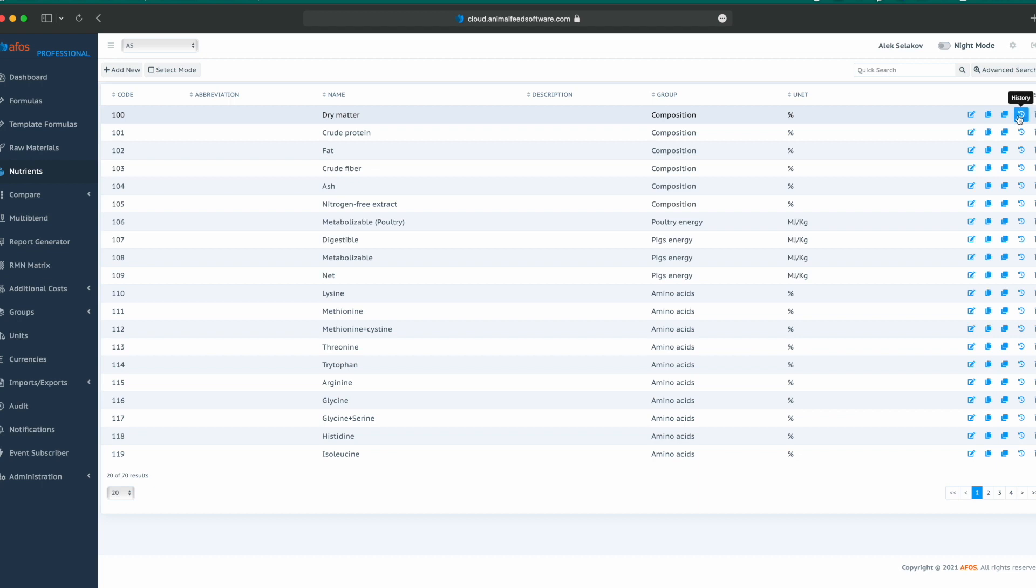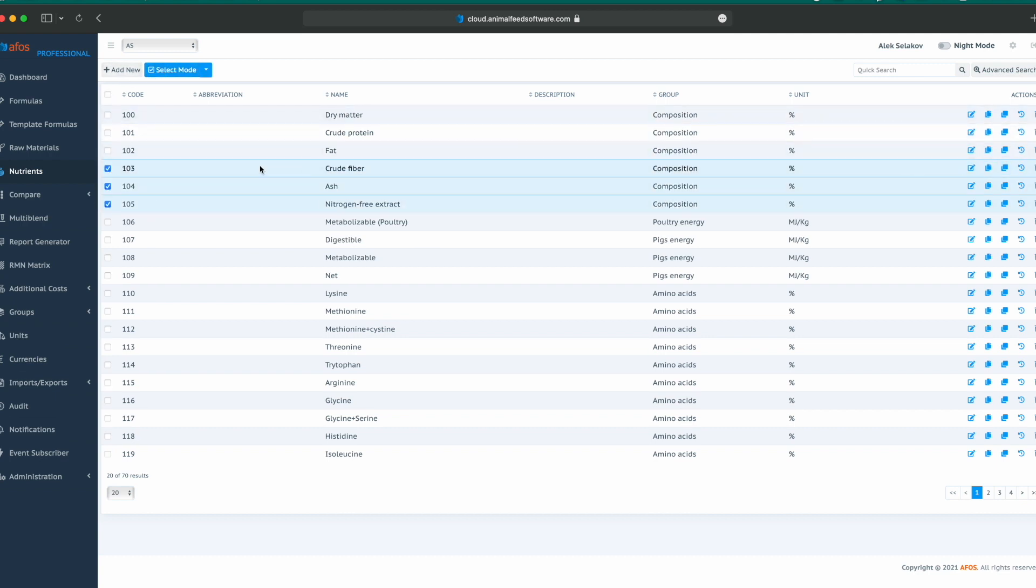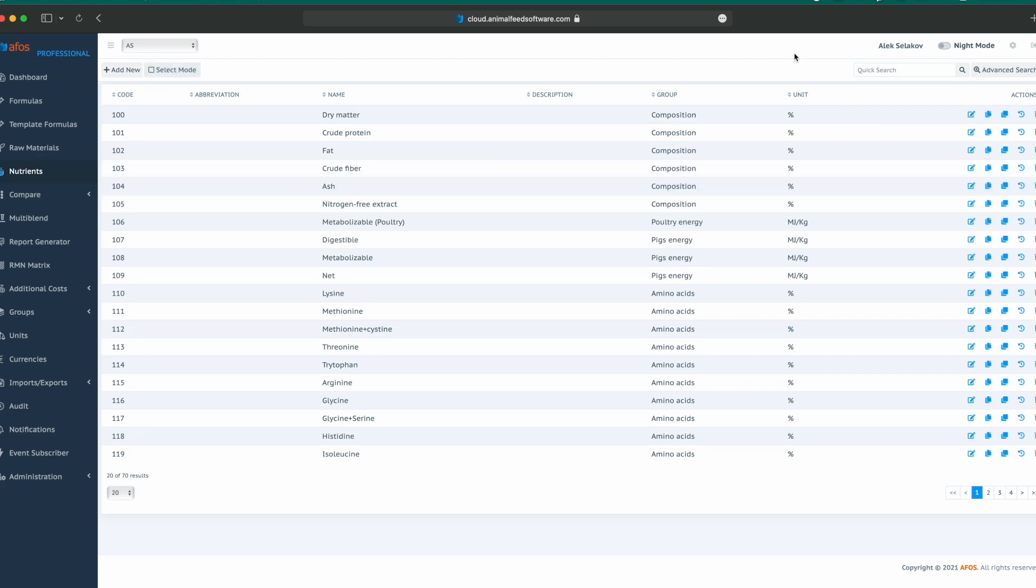Like in all other tabular views, we have add new, select mode in order to select more than one and apply different actions, a quick search, and advanced search.